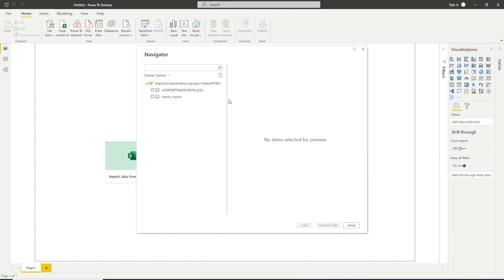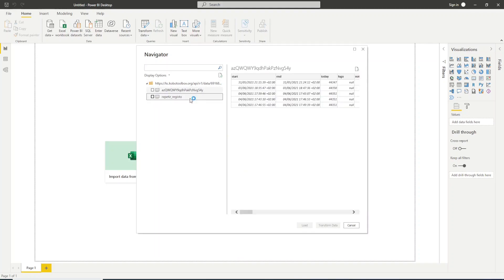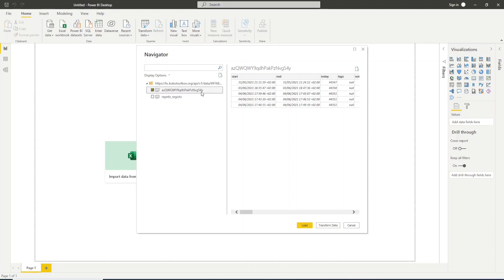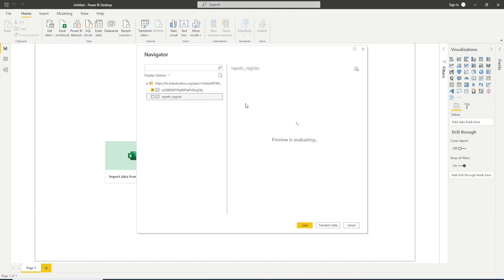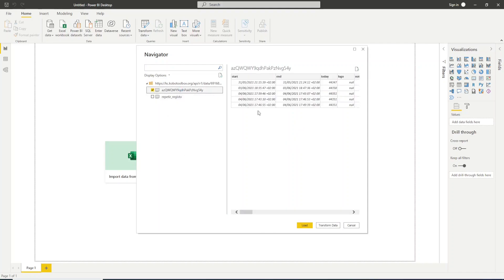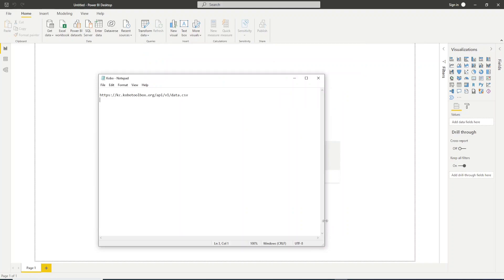Now you will be presented here with the number of tables you have in your form. I will select this one, the first one. As you see I have data here. This table is empty so I will select only the first one and I will click here Transform Data.